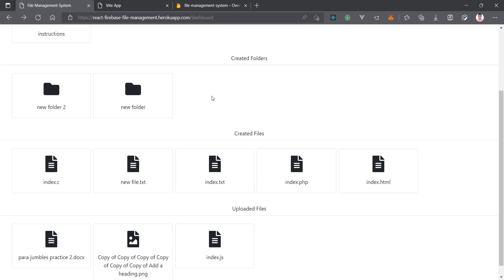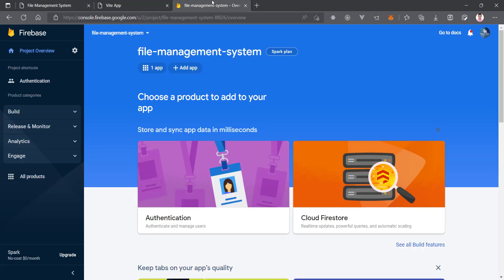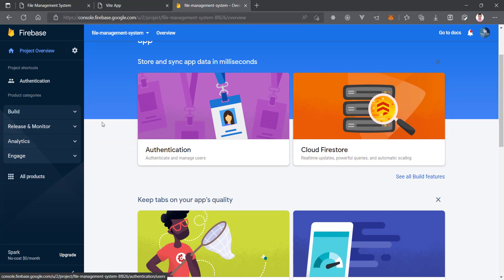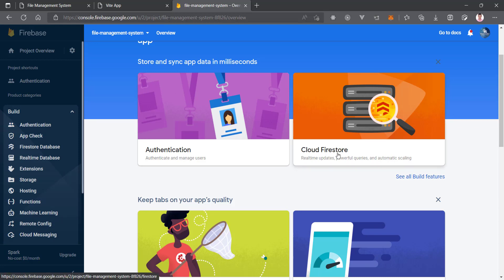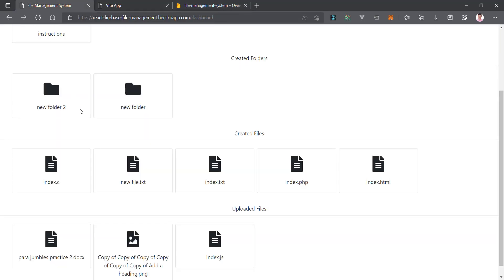Since we are already using Firebase for authentication, we are going to use Firebase as our database as well. Specifically, we are going to use Cloud Firestore — it is a real-time Firebase database. Today we are going to enable Cloud Firestore and then create some dummy collections and dummy documents.